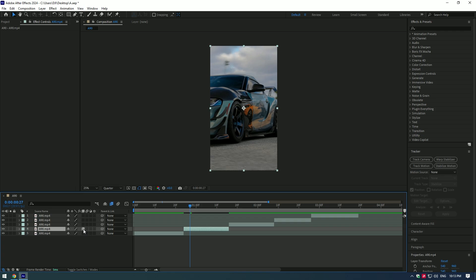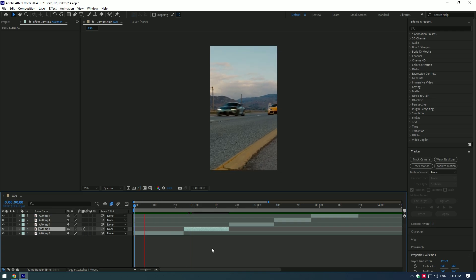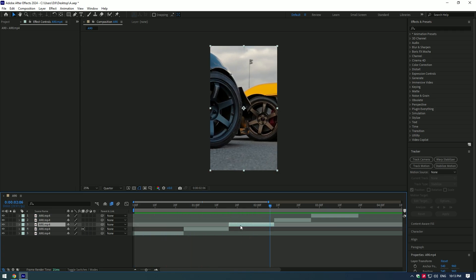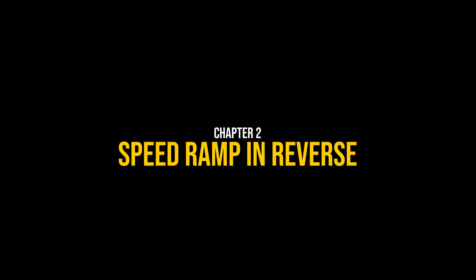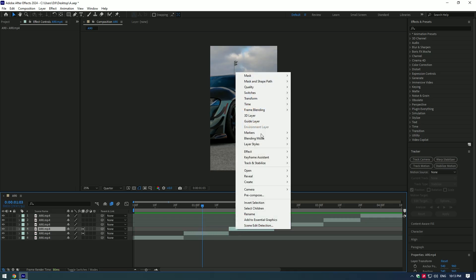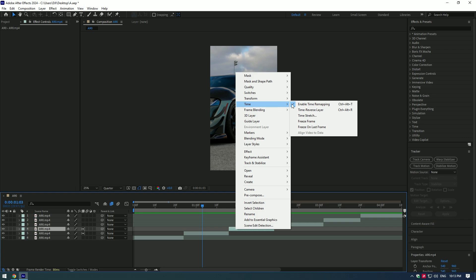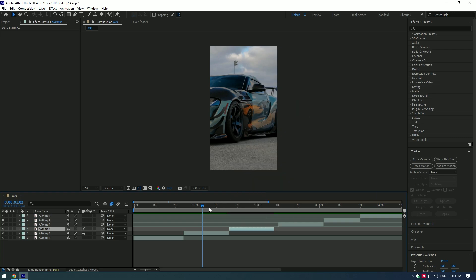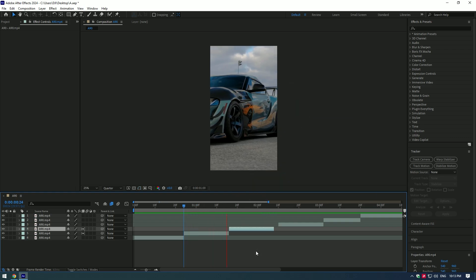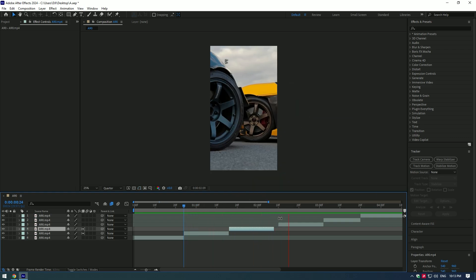Enable frame blending. Nice! Speed ramp in reverse. Simply duplicate the video and go to time and select time reverse layer. Looks cool and smooth.